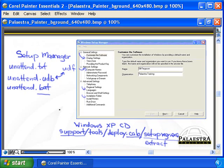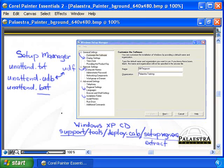You can use the Setup Manager wizard to create the files, but you can also modify the files yourself. We're going to take a quick look at the files.